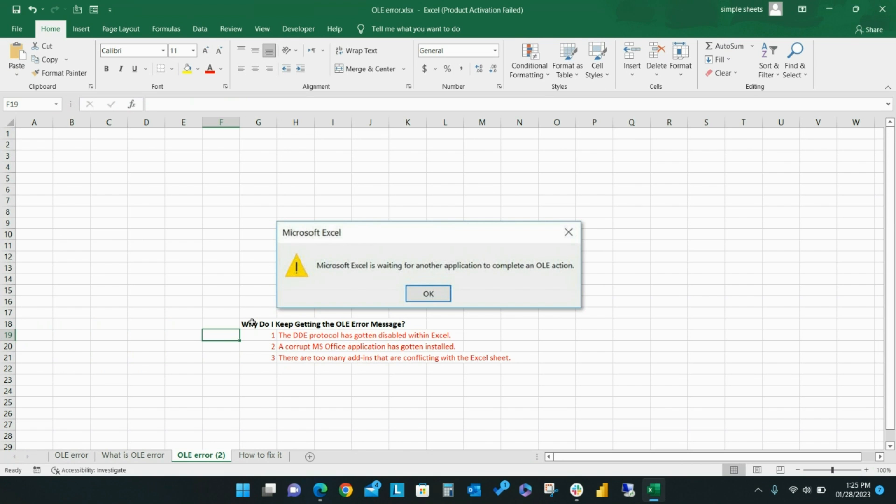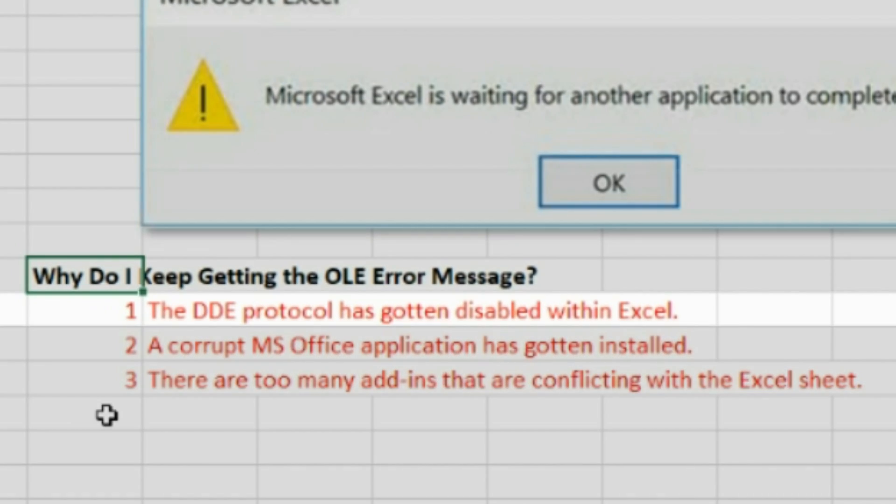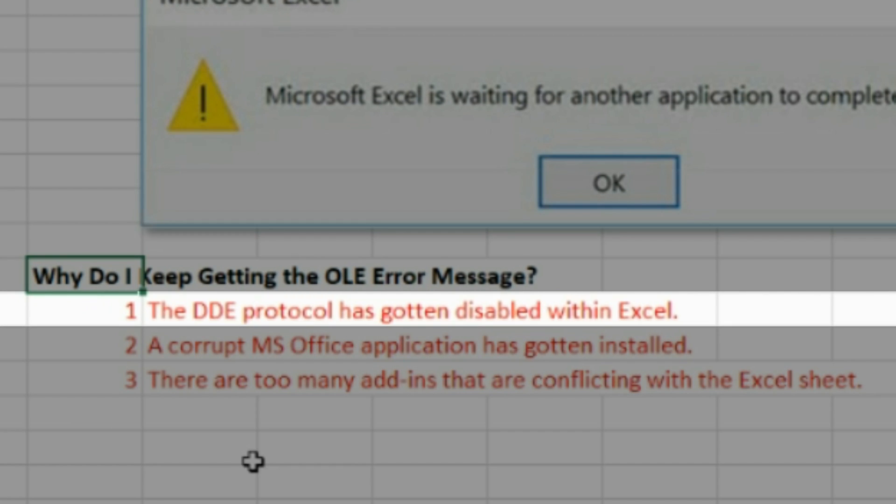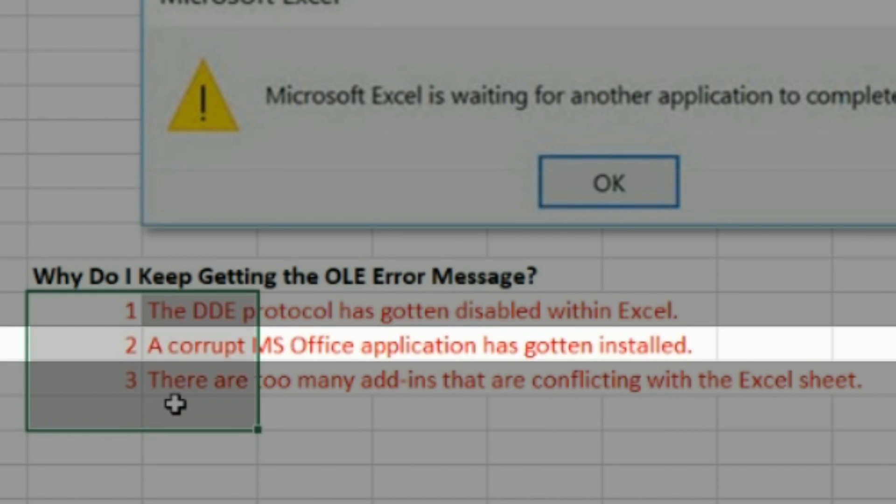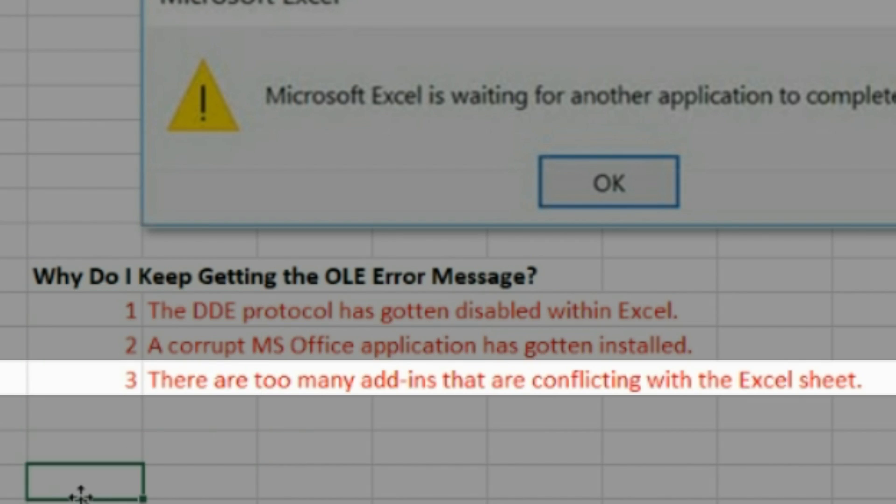So why exactly do you keep getting the OLE error message? There are a few causes. First, the DDE protocol might be disabled within Excel. Second, a corrupt Microsoft Office application may have been installed. Third, there might be too many add-ins that are conflicting with the Excel sheet.